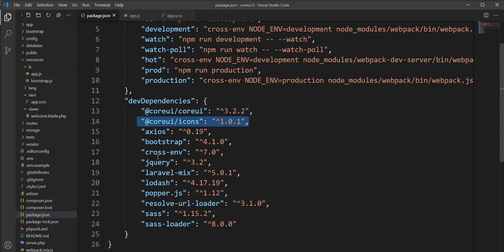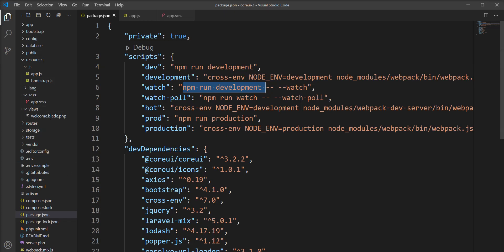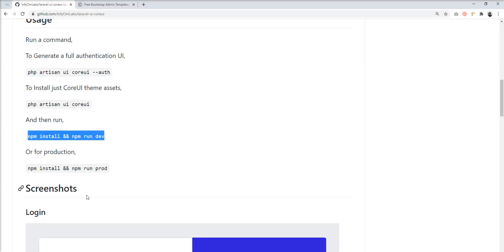Now let's check package.json. You can see that coreui and coreui-icons are both included as dev dependencies. The next step is we need to run npm install and then npm run dev to compile the assets and generate them into the public folder. Use npm run dev for development and npm run prod for production.